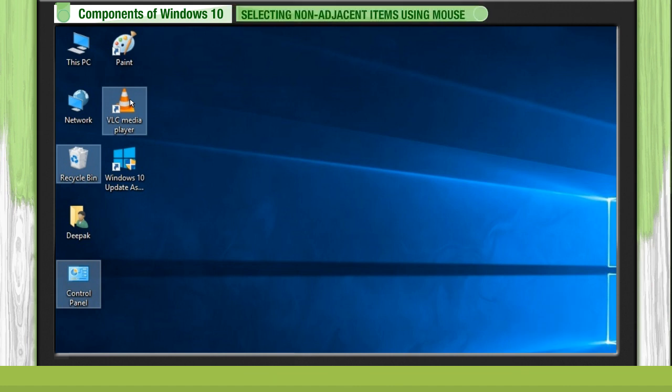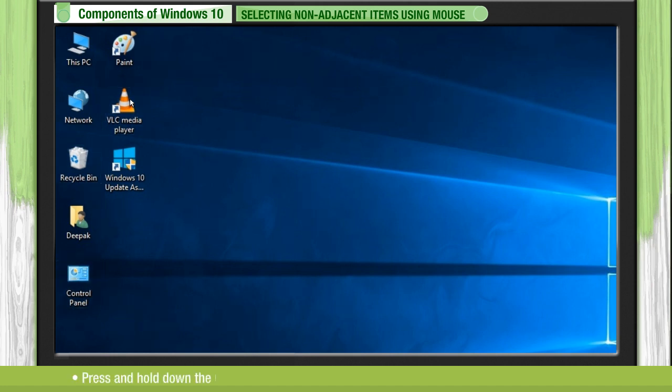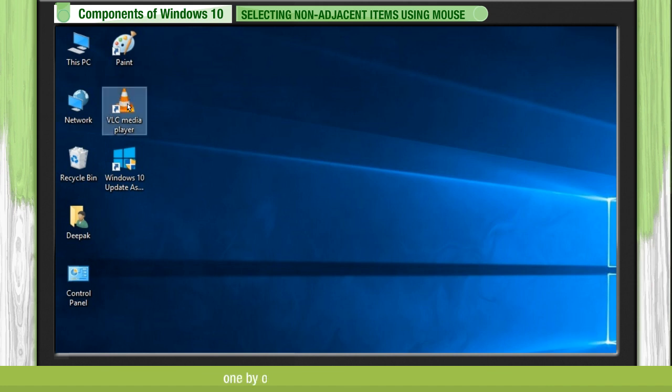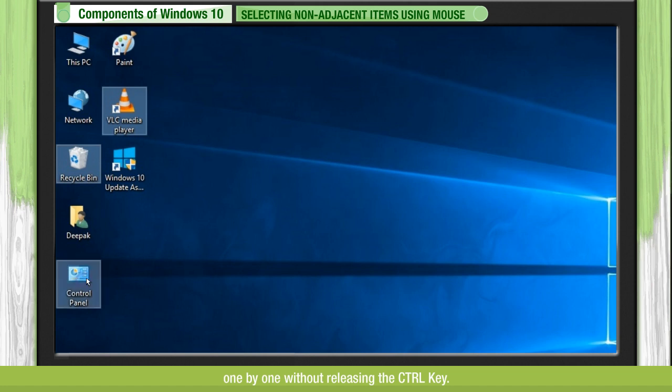Selecting non-adjacent items using mouse. Press and hold down the control key and start clicking the left mouse button for selecting the items one by one without releasing the control key.